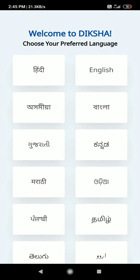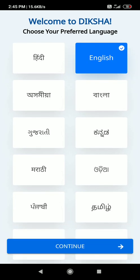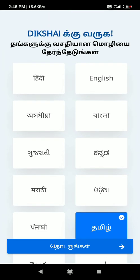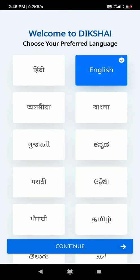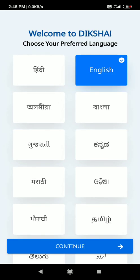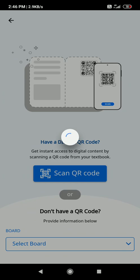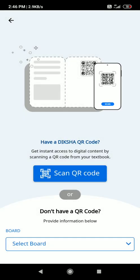If you need to use this in Tamil, select Tamil. If you need to use it in English, select English. Choose your preferred language to continue.